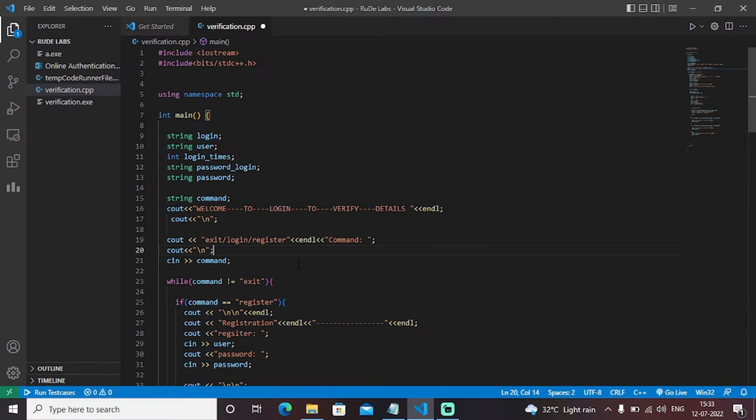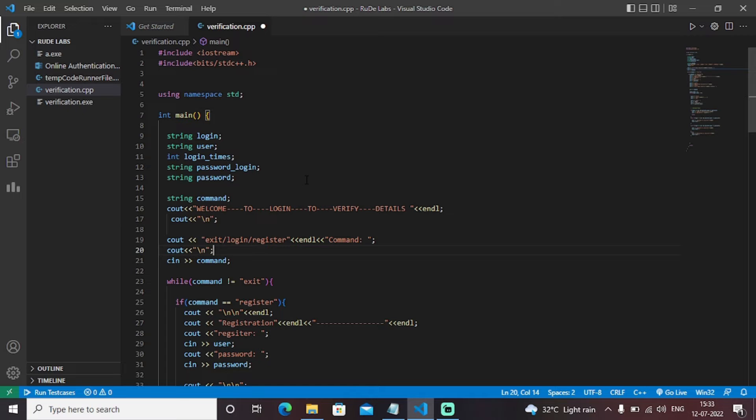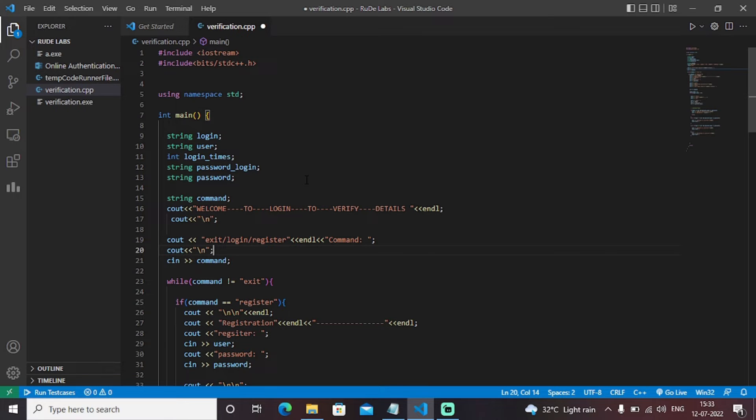Then accordingly the process will start. The logic behind this entire code is if the data or the details entered by the user in the registration phase matches with the data or details entered in the login phase, then the user will be stated as successfully logged in.